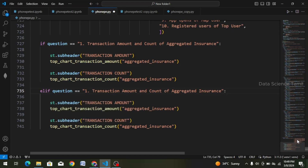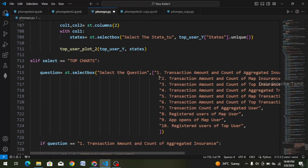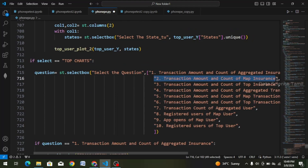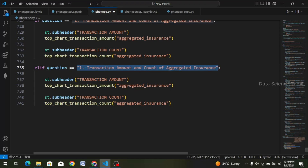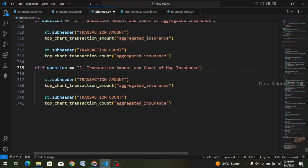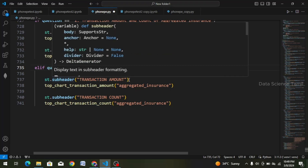Scroll up. We will copy this question — Ctrl-C — and again click on the cursor. I will paste this double codes — Ctrl-V. Then we will copy the second question. And here is the key — st.subheader — transition amount.